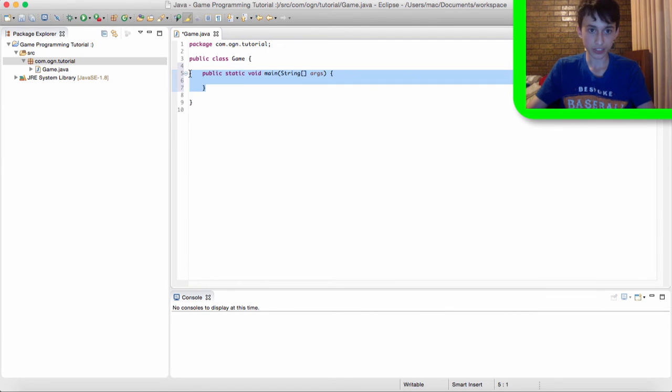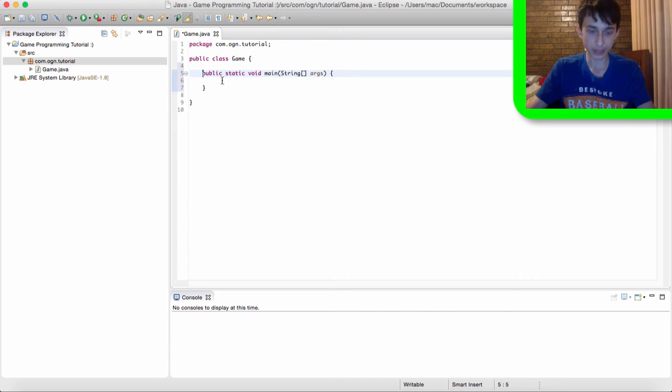And because this contains code inside of it, think of it as a method. And remember that because we're going to be using methods a lot in the future. So yeah,